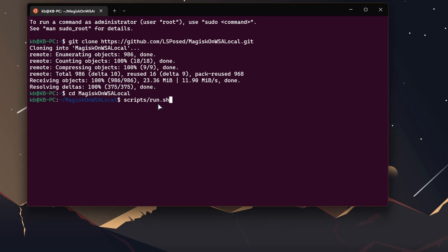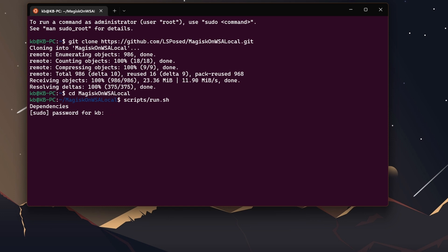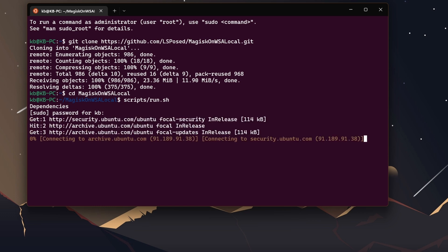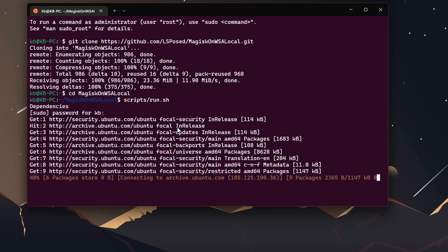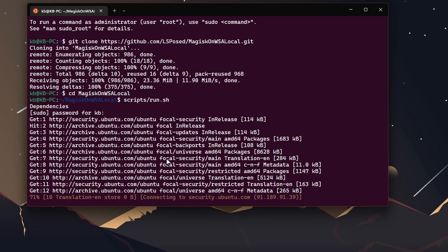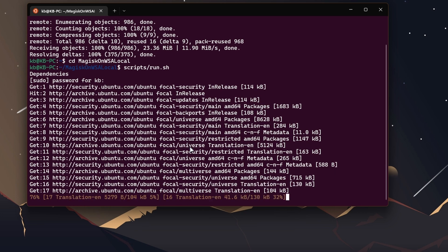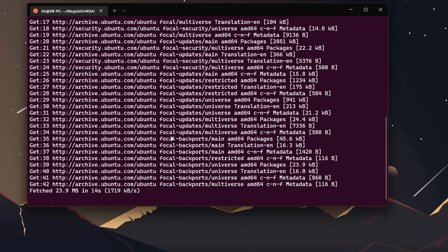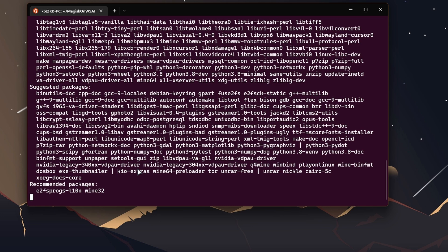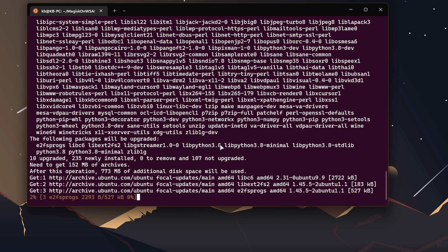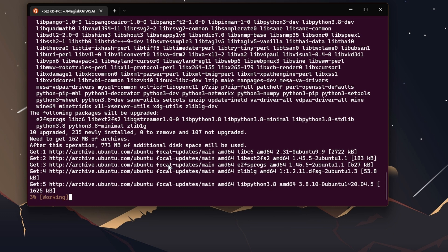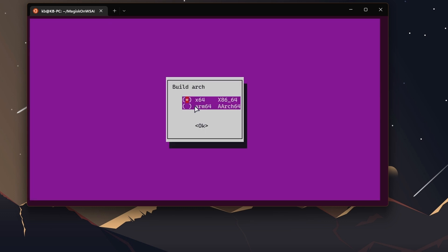Once you type this, hit enter. Now you're in the MagiskOnWSA directory. Here we just need to run the command, simple and easy. Copy this script slash run dot sh, paste it here, and hit enter. If it asks for password, enter the password you set up for WSA or your Ubuntu. If you're doing this for the first time, it will download dependencies, so it might take some time.